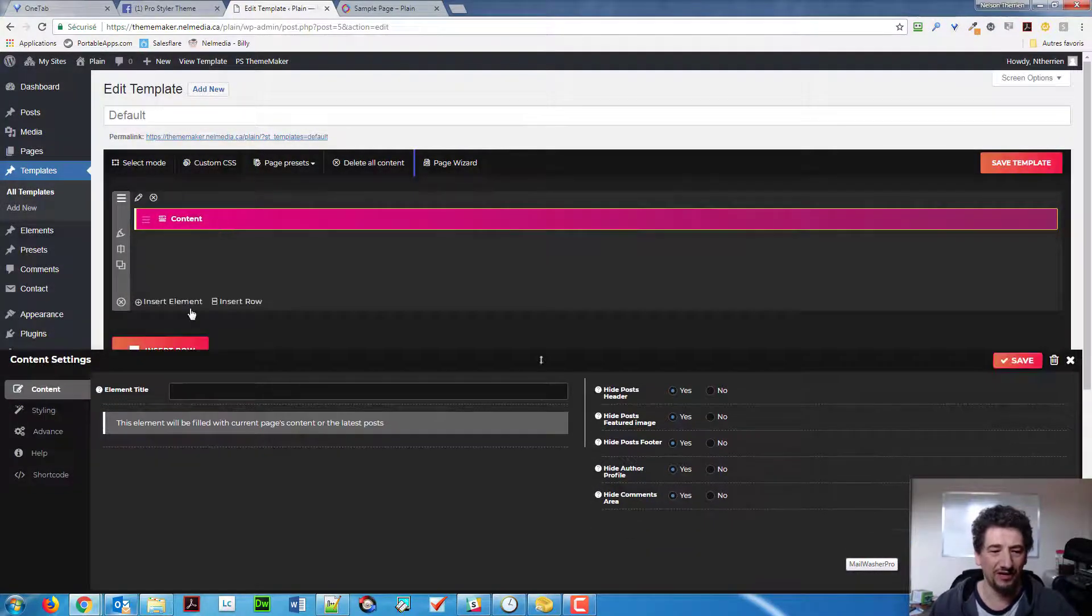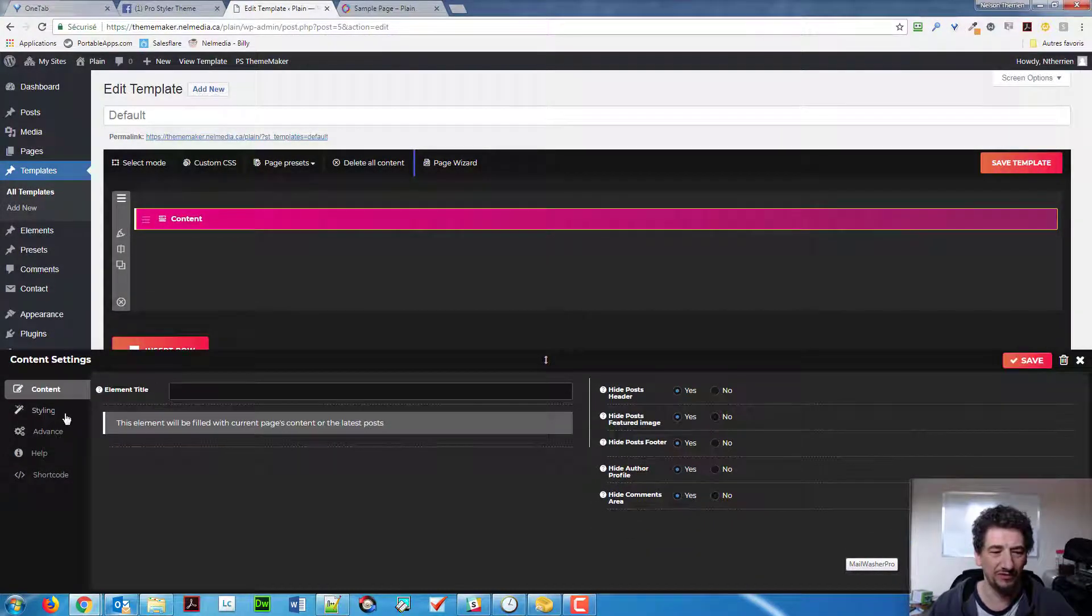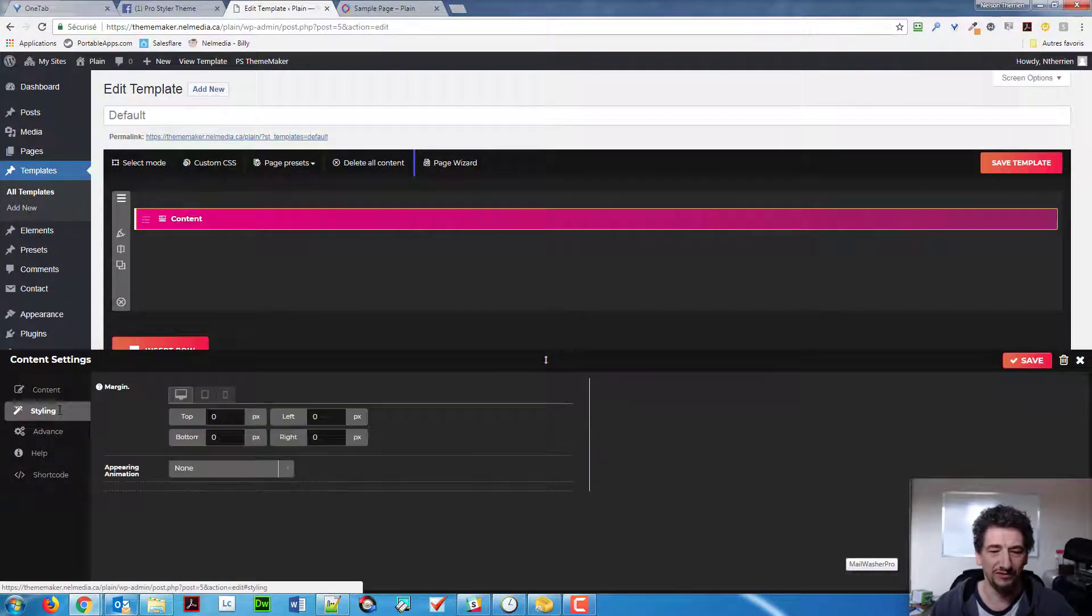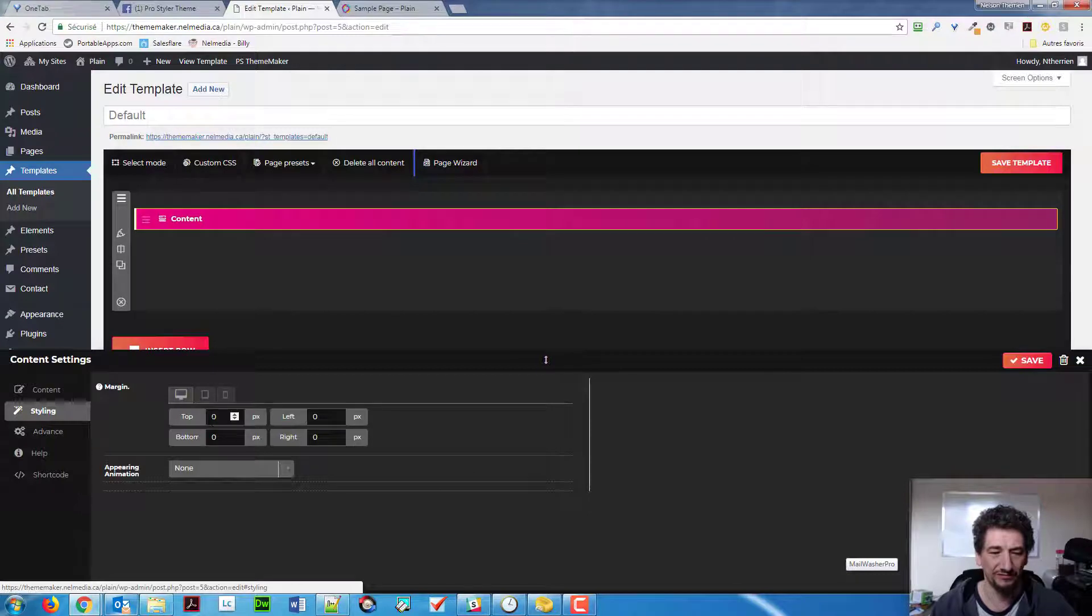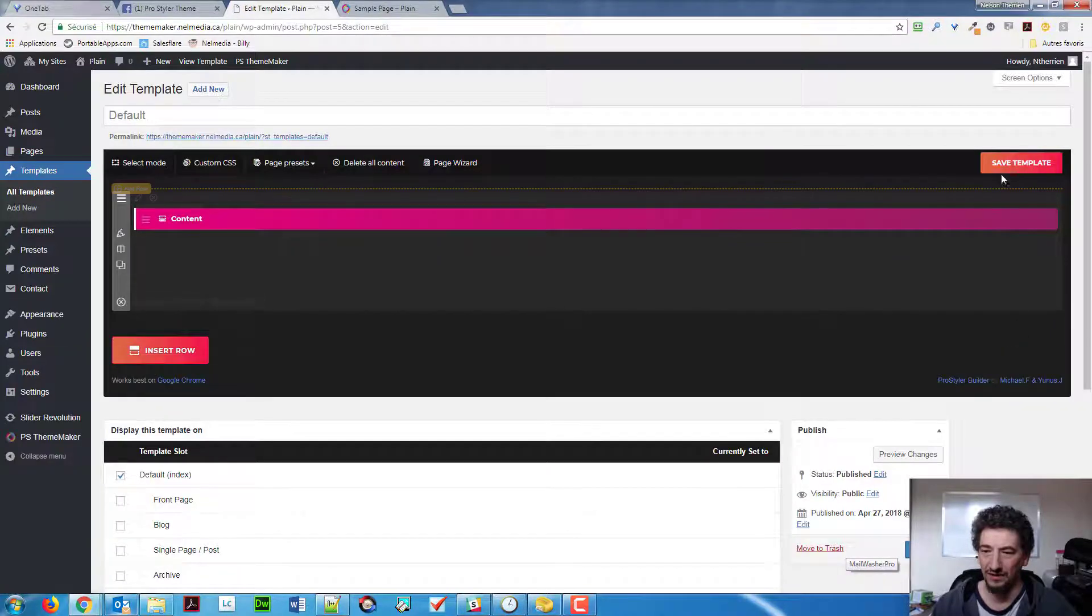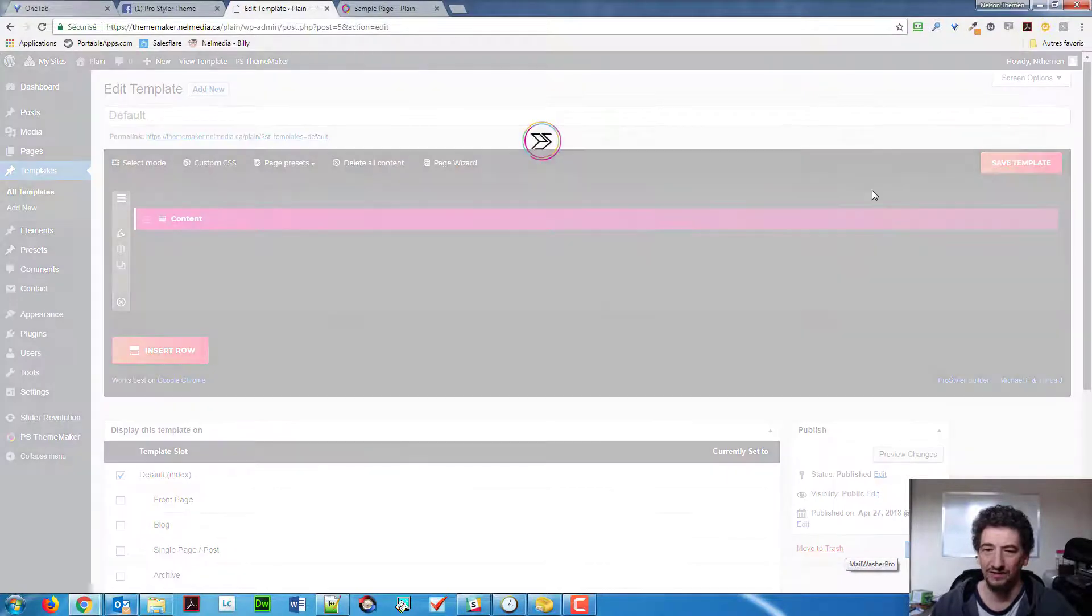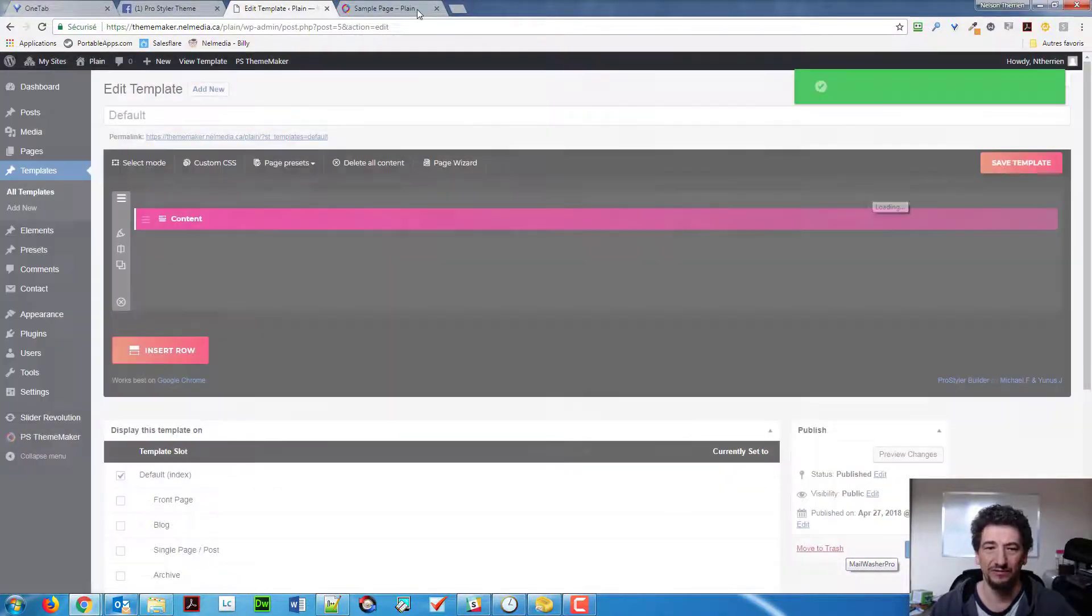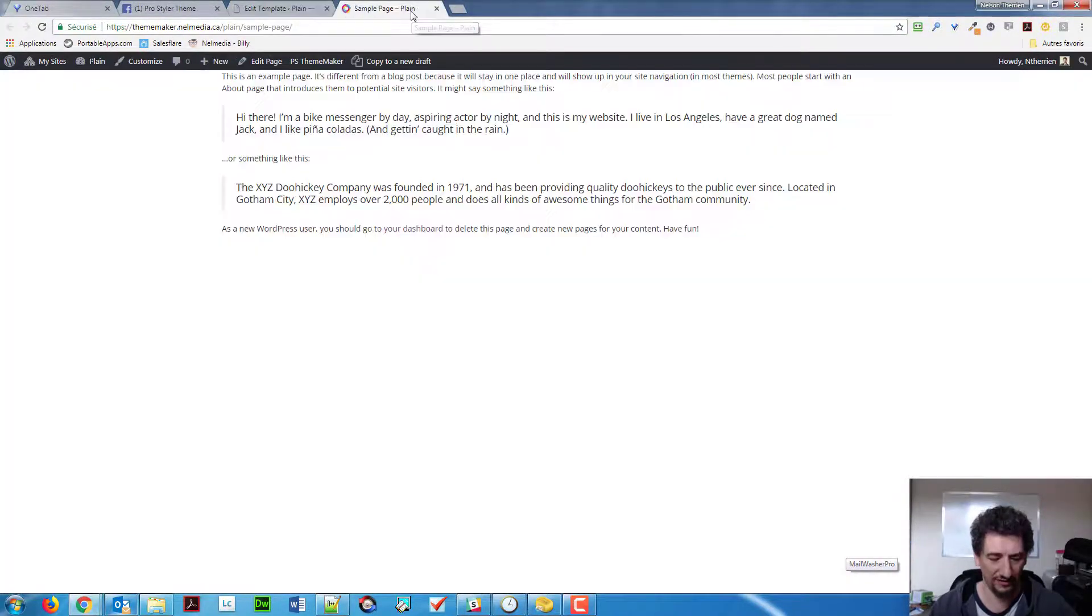So, let's say, for example, 20 here. And all my content will have a 20 padding at the top.